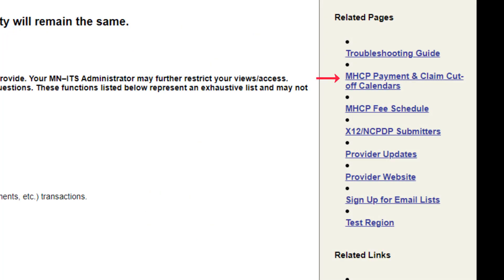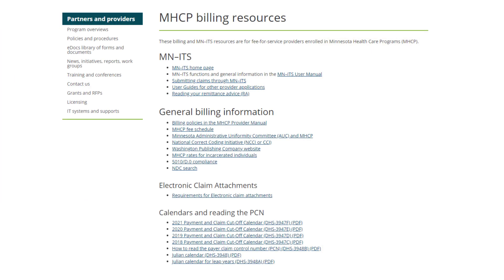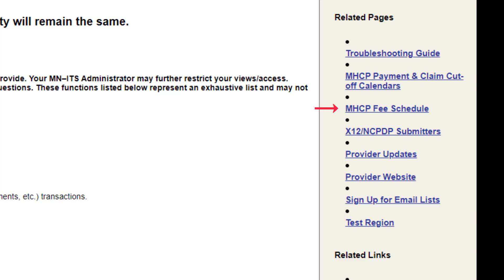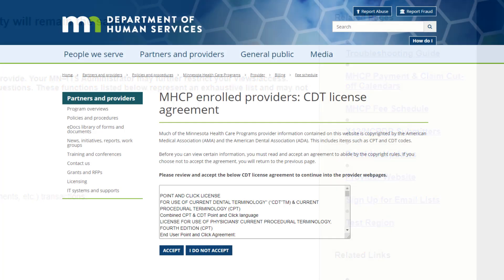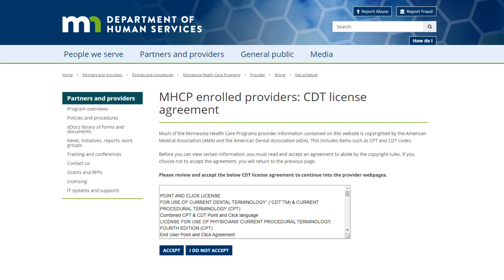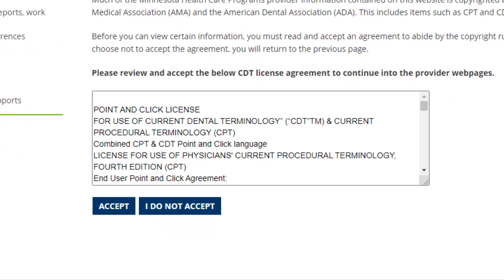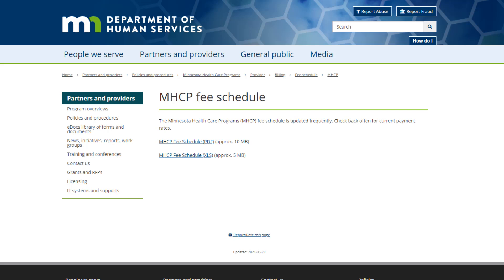The MHCP Payment and Claim Cutoff Calendar link opens the MHCP Billing Resources page, which contains important billing information. The MHCP Fee Schedule link contains current payment rates for procedure codes used when billing MHCP and specifies when an authorization or service agreement is needed. When we first click on this link, we open the CDT License page, and we must accept the terms before continuing on to the MHCP fee schedule.